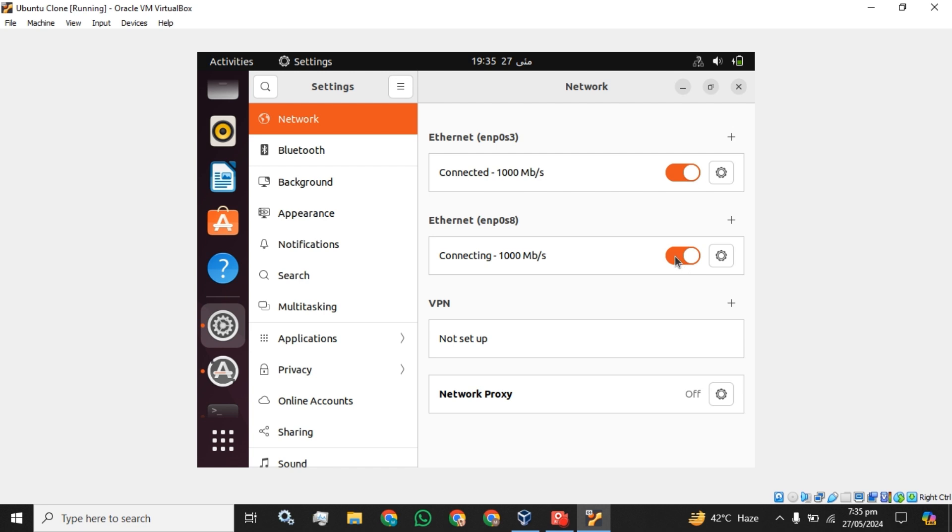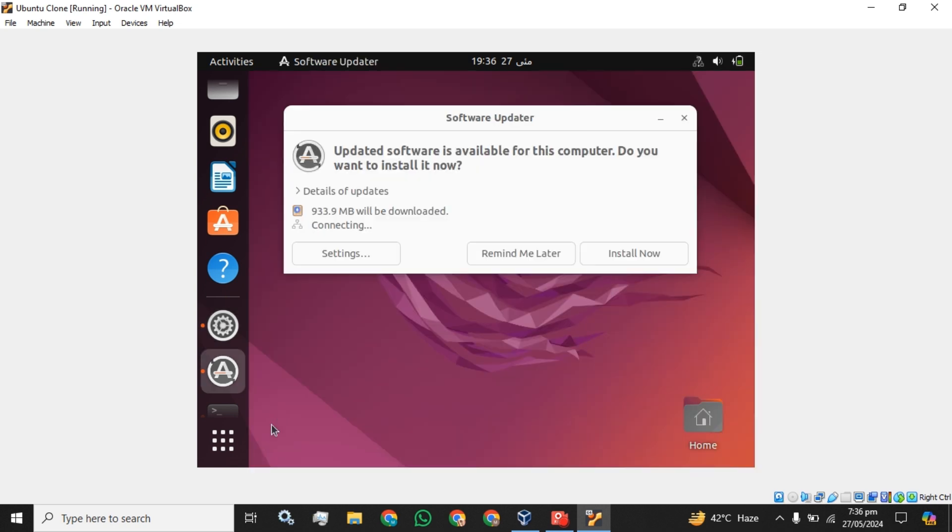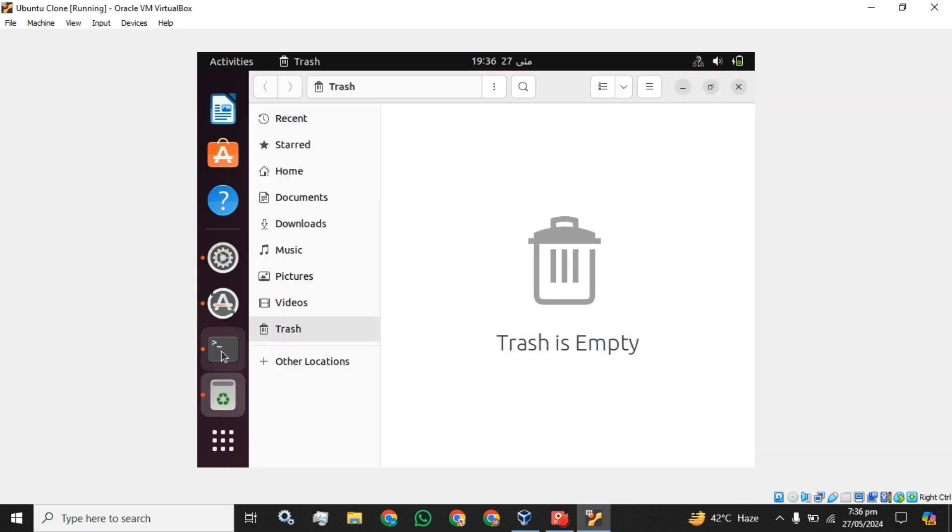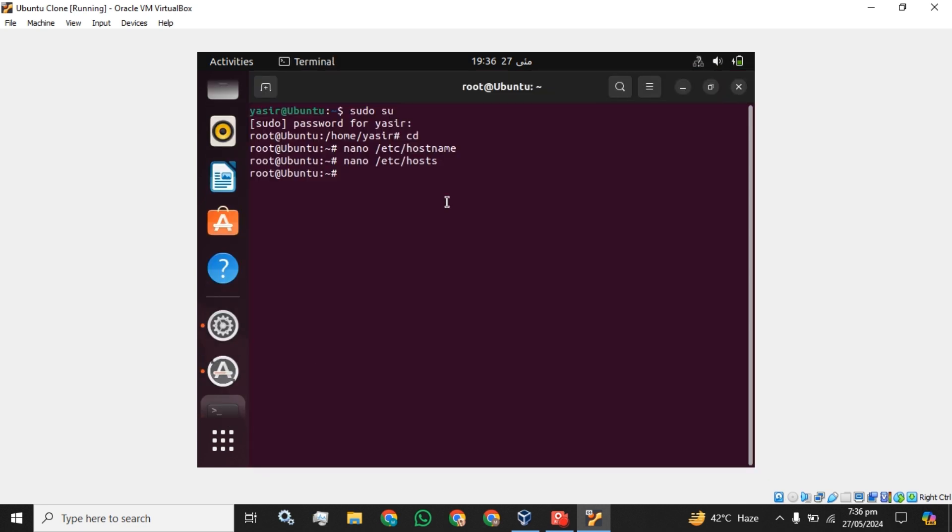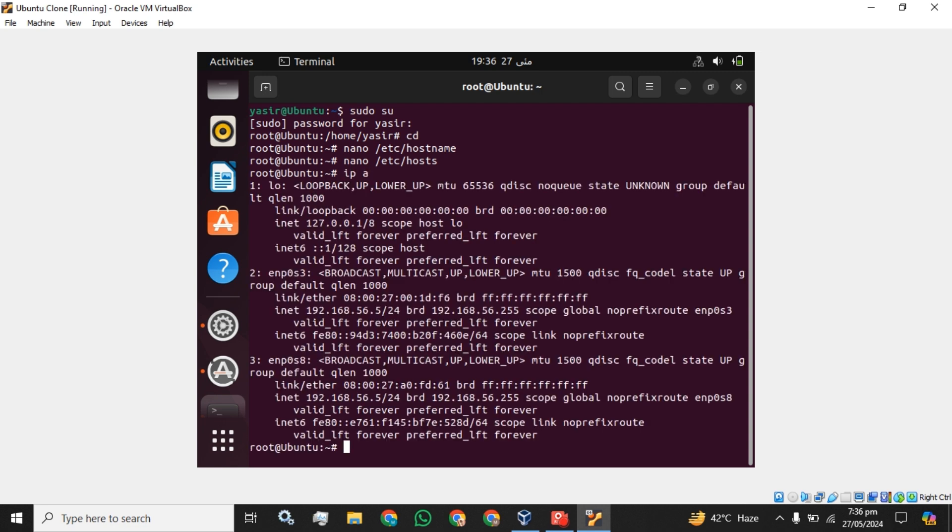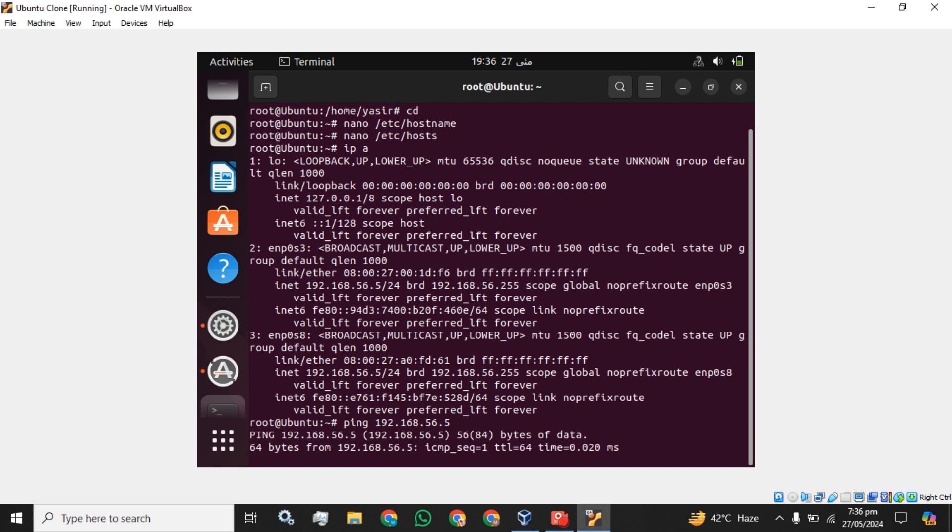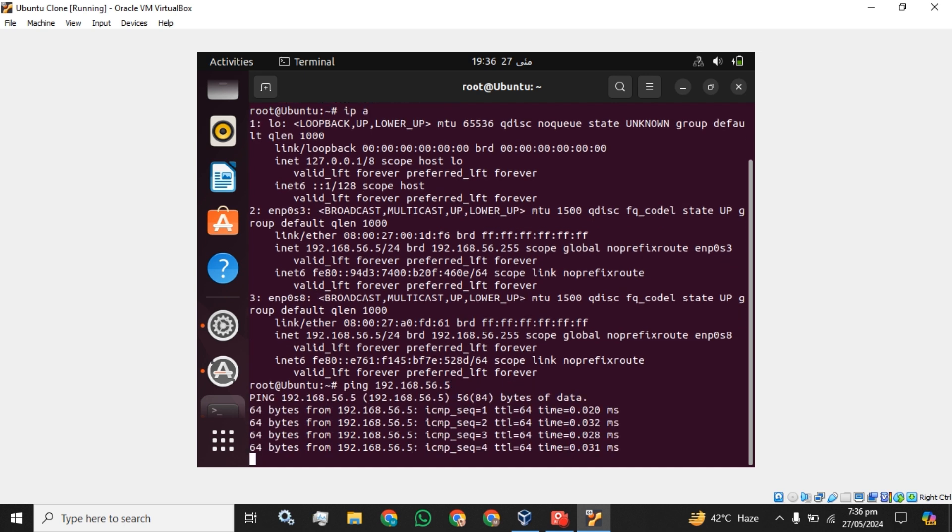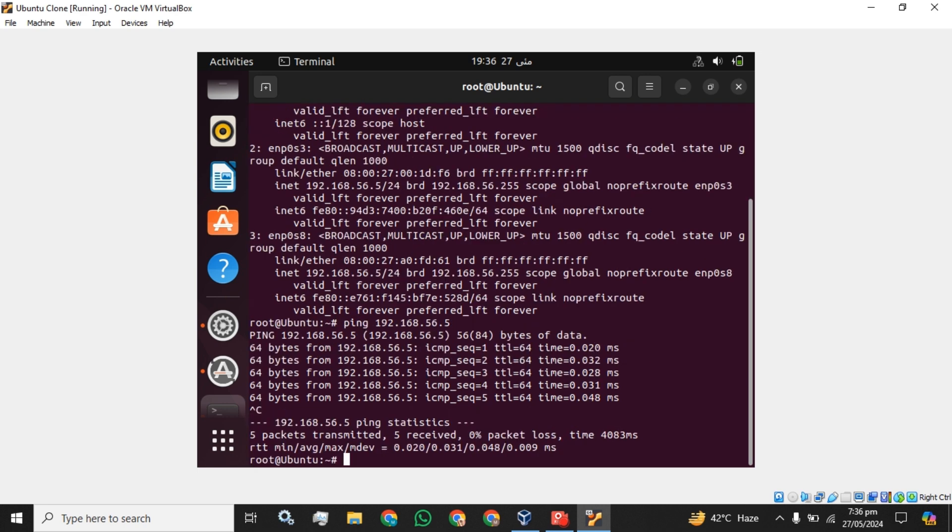And I am going to open this button and click on this apply button. Now you have to close this, power off this adapter, and power on again this adapter. Now we can check that the IP is assigned or not. We can verify this by... yeah, the IP address has been assigned. Let's see it is pingable or not. Yeah, it's pingable. Let's just ping the Google.